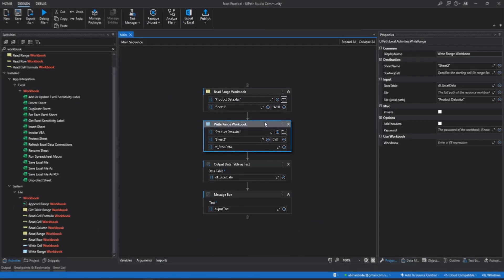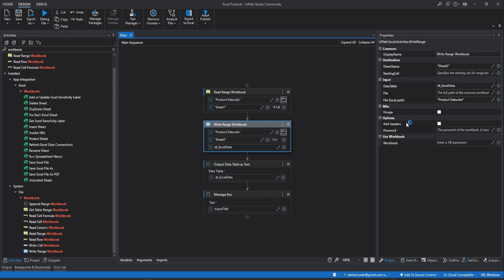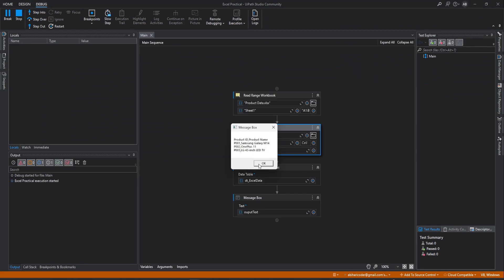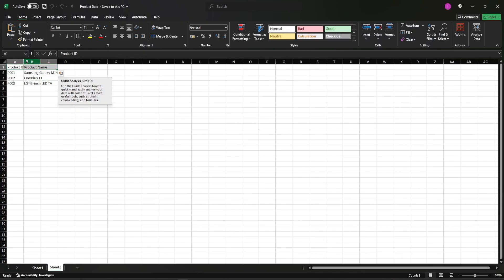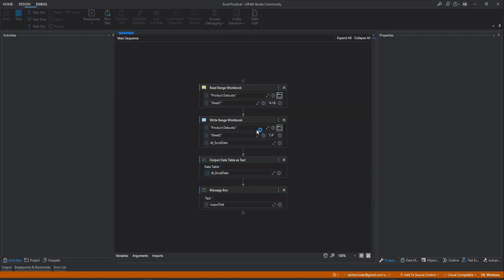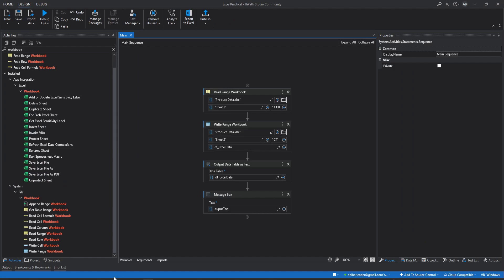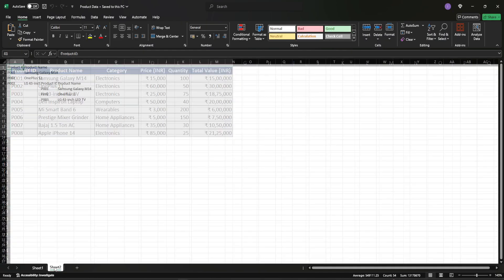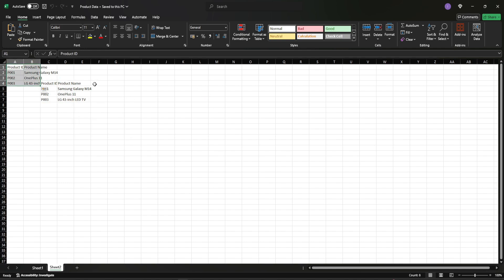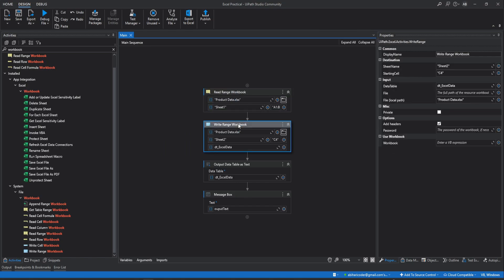To get the header names we need to enable it in the properties section. In the properties you can see there is an Add Header checkbox. Let's check this and run again — now the column names are also showing. Now for the cell field, let's type C4 and run. Now it will write the data starting from cell C4. One thing to keep in mind: it will not remove any existing data, it will just write the data where you have specified. This is how read range and write range workbook activities work.